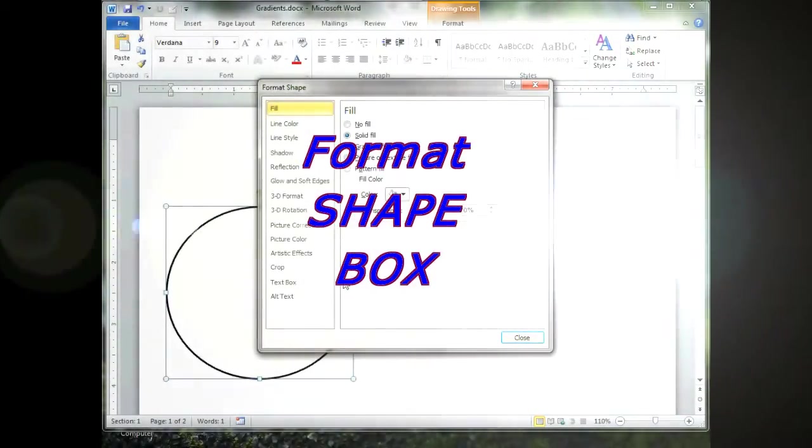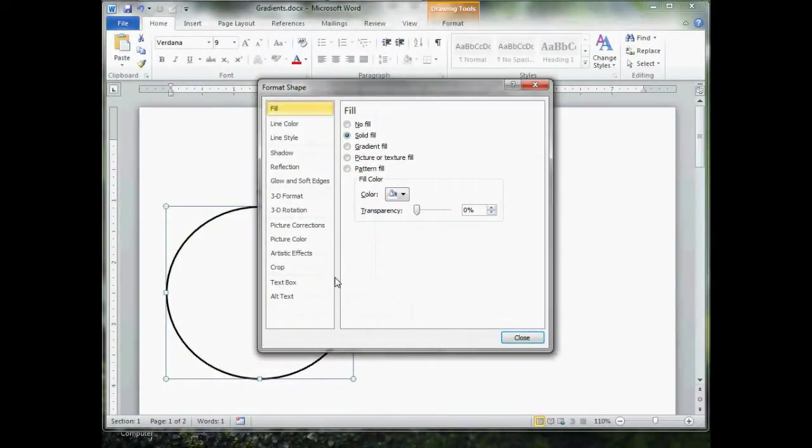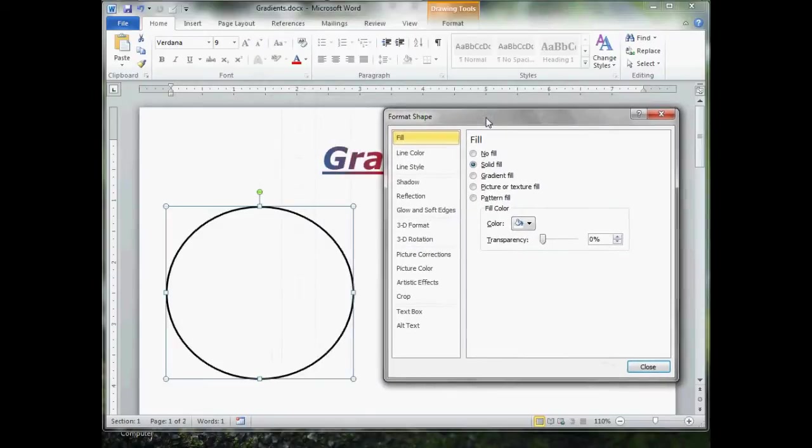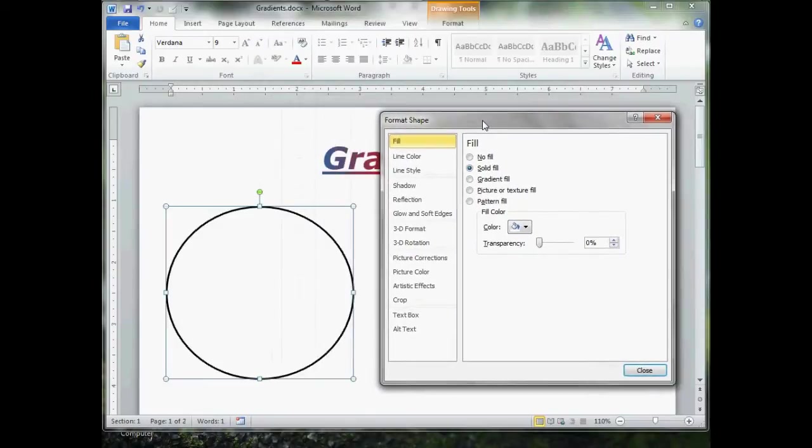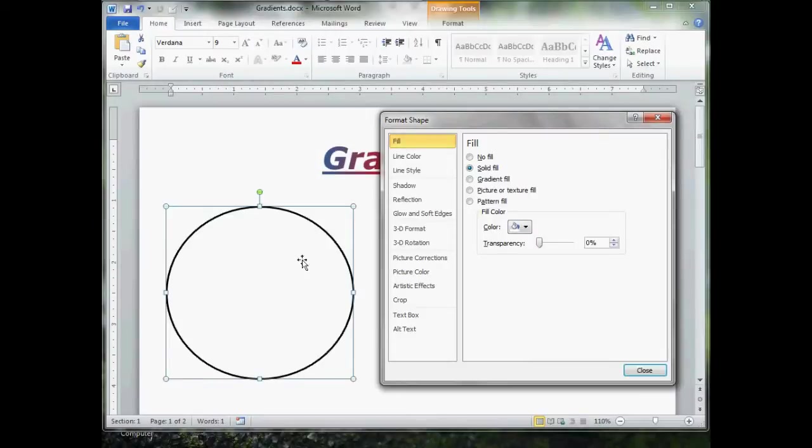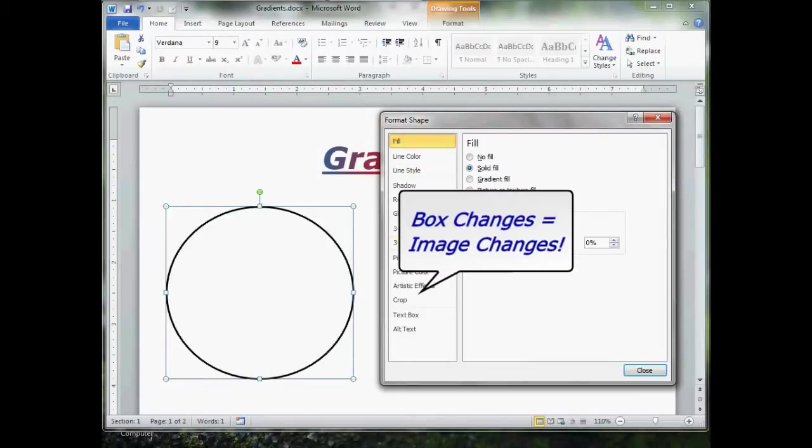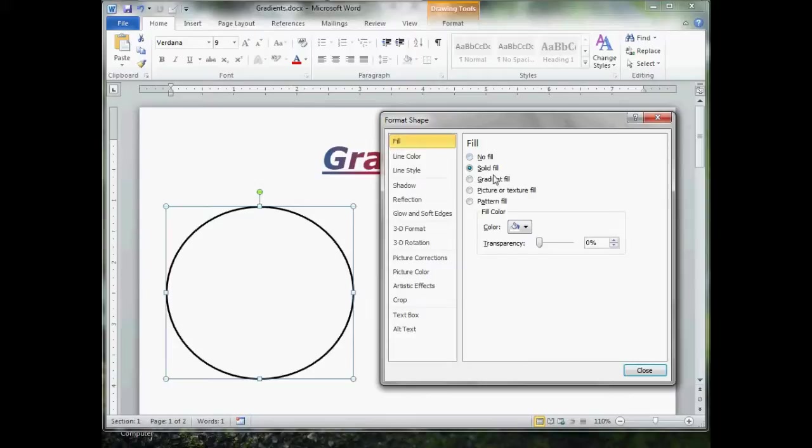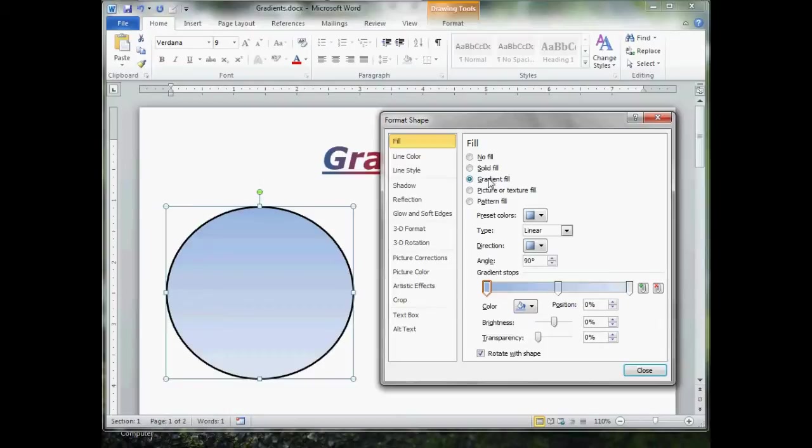Here comes the magic box. Now the magic box is movable, so you want to move the box so that you can see your image at the same time. Because any changes you make to the box, the changes will near immediately show up in your image. Go up to the top to fill and slide there to gradient fill. That's a no-brainer. Click that.